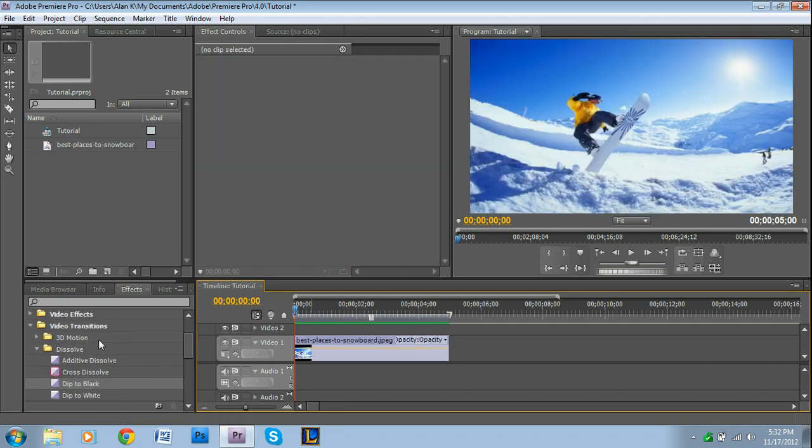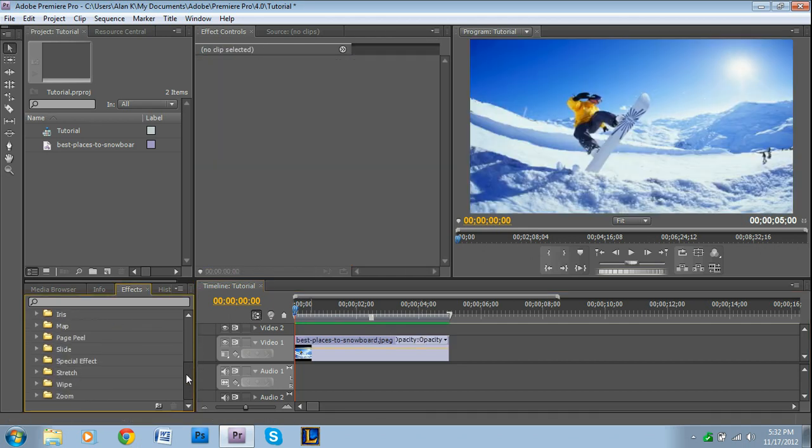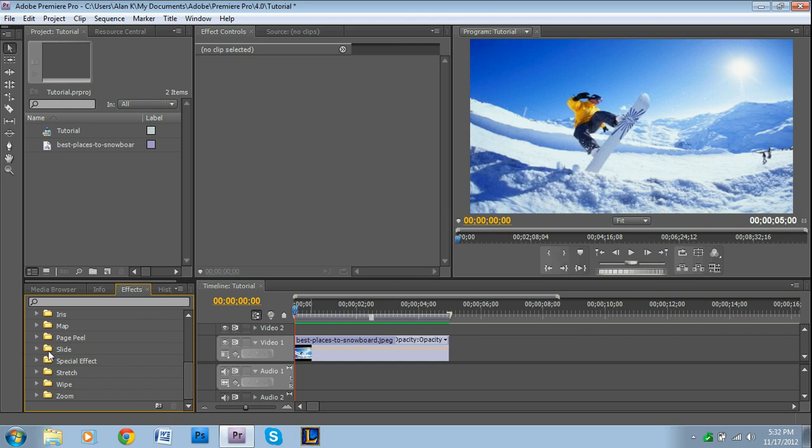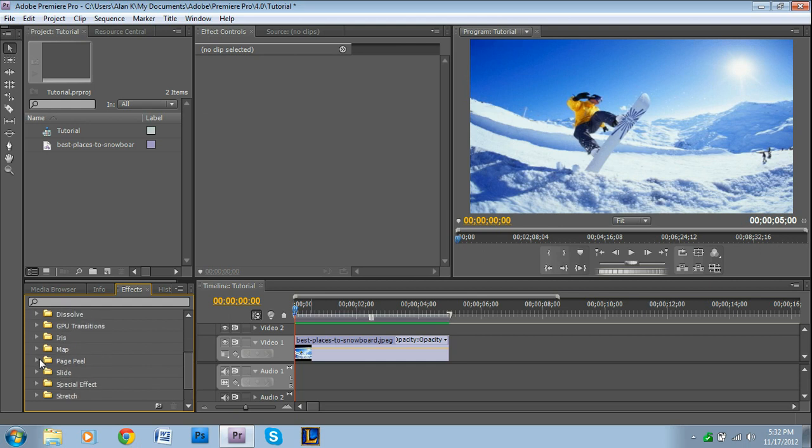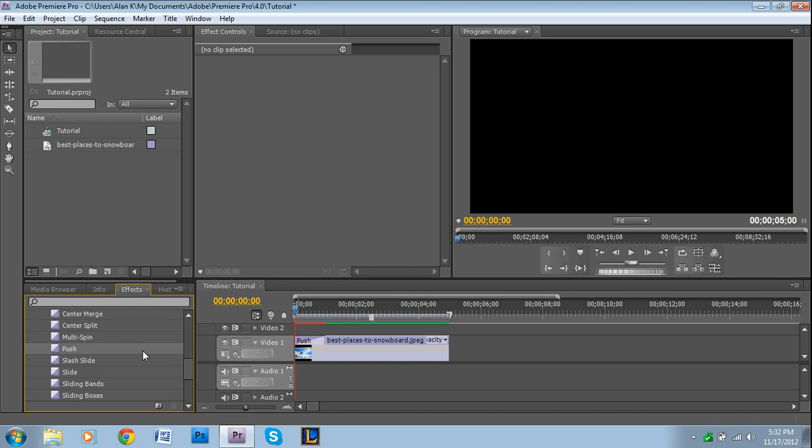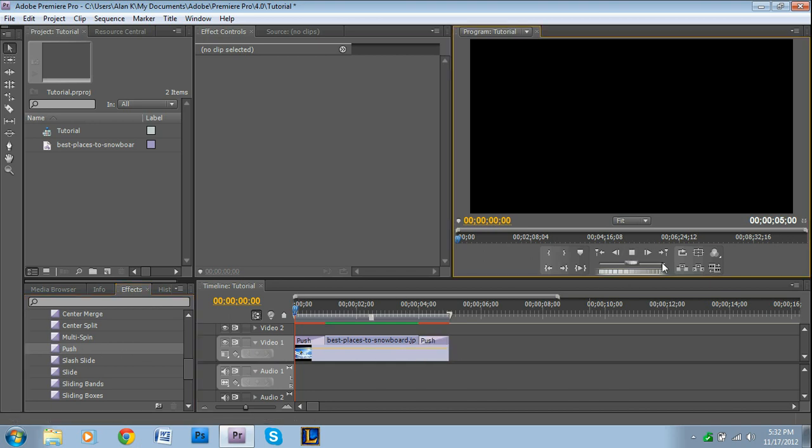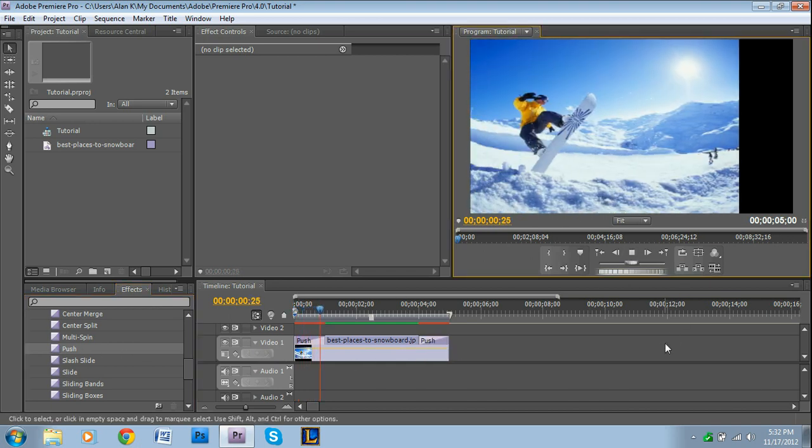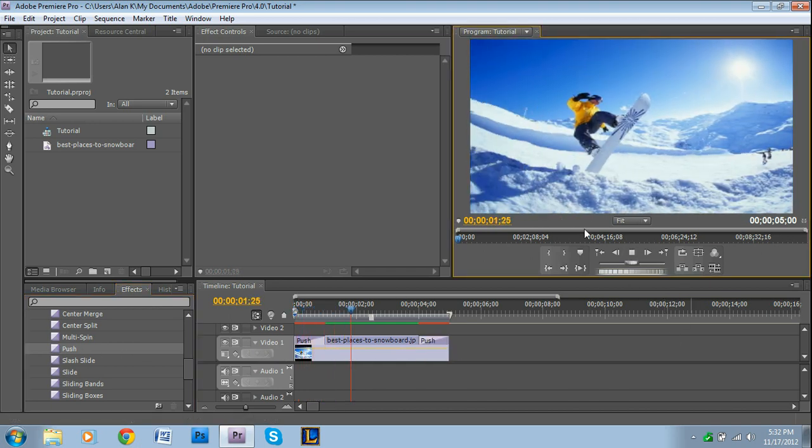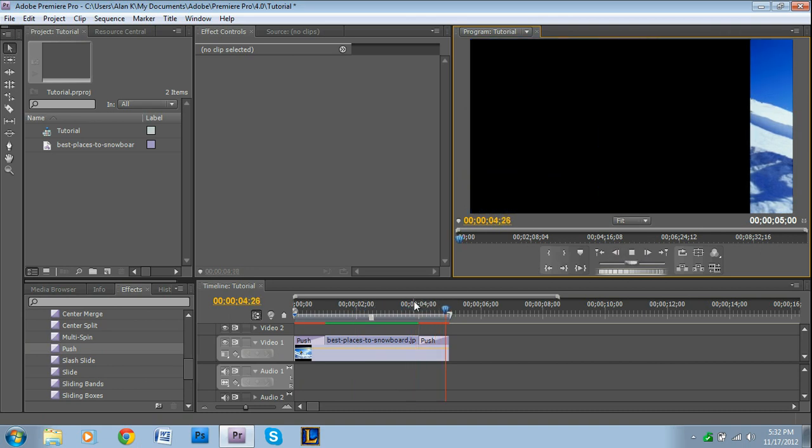And, just for demonstration purposes, I'm going to use a more distinct transition. So, I'm going to go to Slide, and I'm going to use Push. What this does, is it just slides it over like that, and then slides it off.